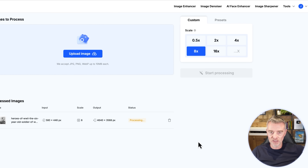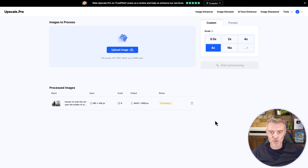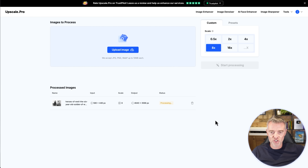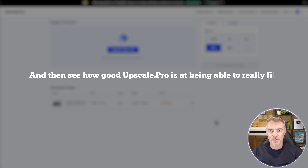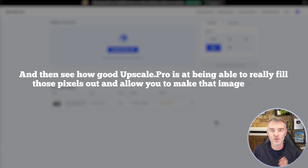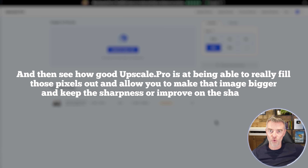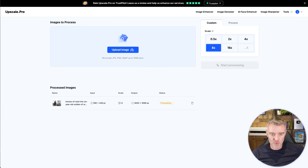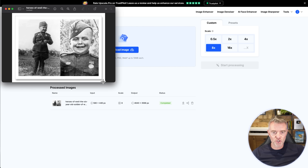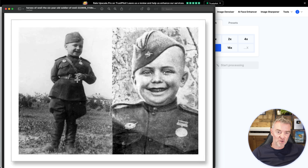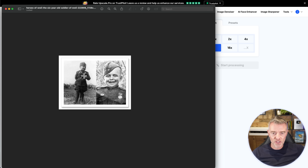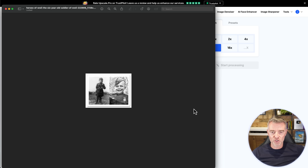We'll click start. First, let's compare — we'll stretch out the original picture and try to make it big, so you can see how good Upscale.pro is at filling those pixels out, making the image bigger while keeping or improving the sharpness. Here's the original, and as we stretch it out you can see it starts to look pretty bad — all pixelated, a bit blurry, not looking impressive at all. It's okay when tiny, but then you can't really see much.